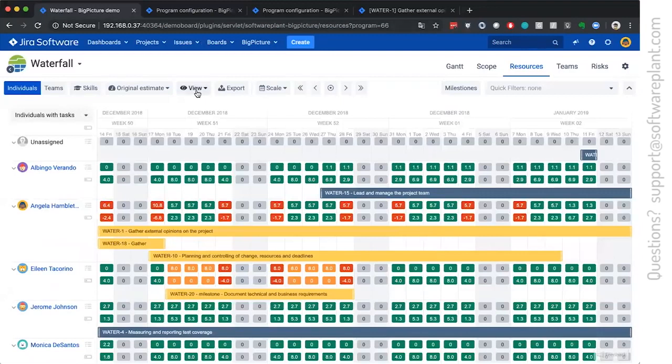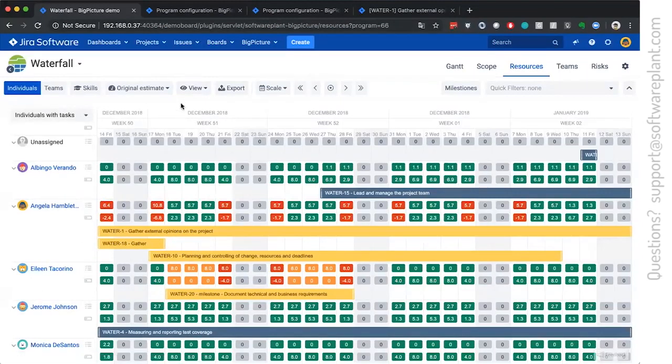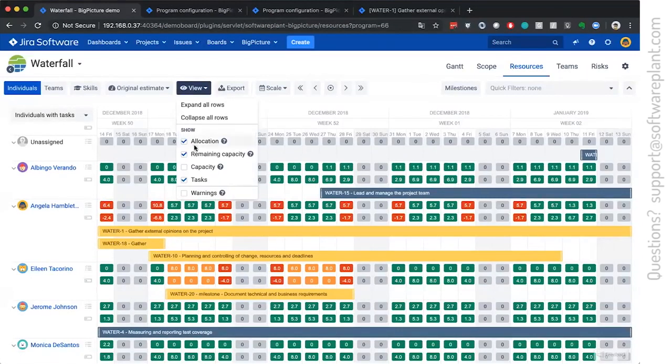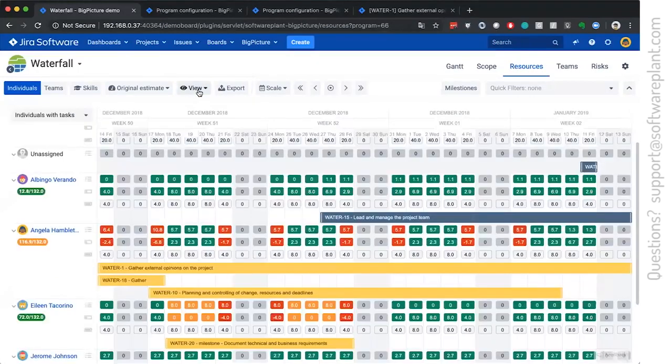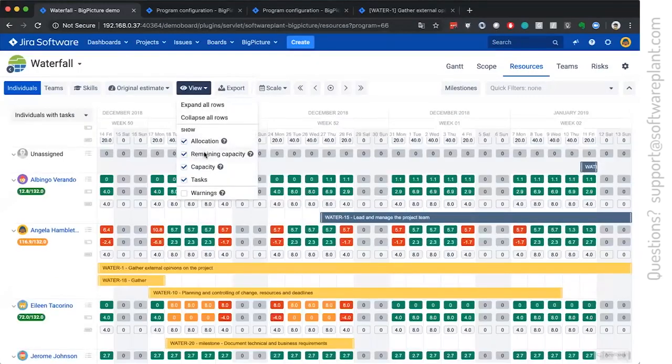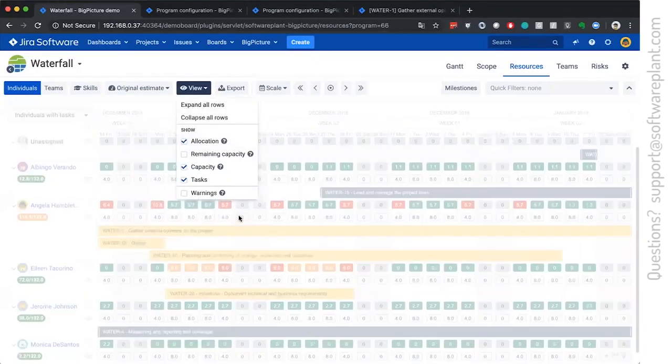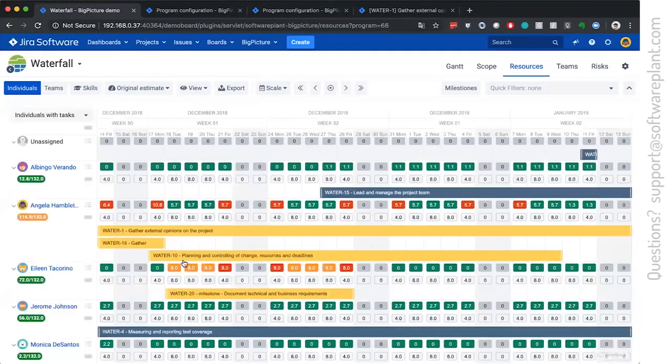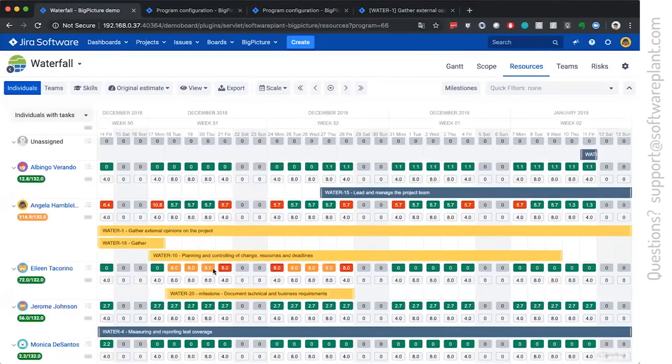This is because the ticket is assigned to Eileen Takorino. And Eileen Takorino is available four hours on Monday, four hours on Friday,